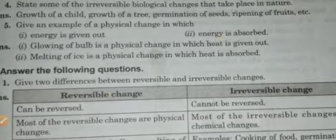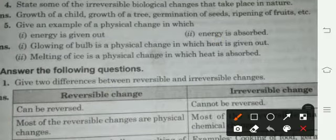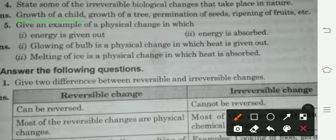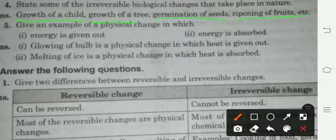Give some irreversible biological changes that take place in nature. Biological irreversible changes include: growth of a child (बच्चे की वृद्धि), growth of a tree (पेड़ का बढ़ना), germination of a seed (बीज का अंकुरित होना), ripening of fruits. These are all biological irreversible changes — once they happen, they cannot be reversed.